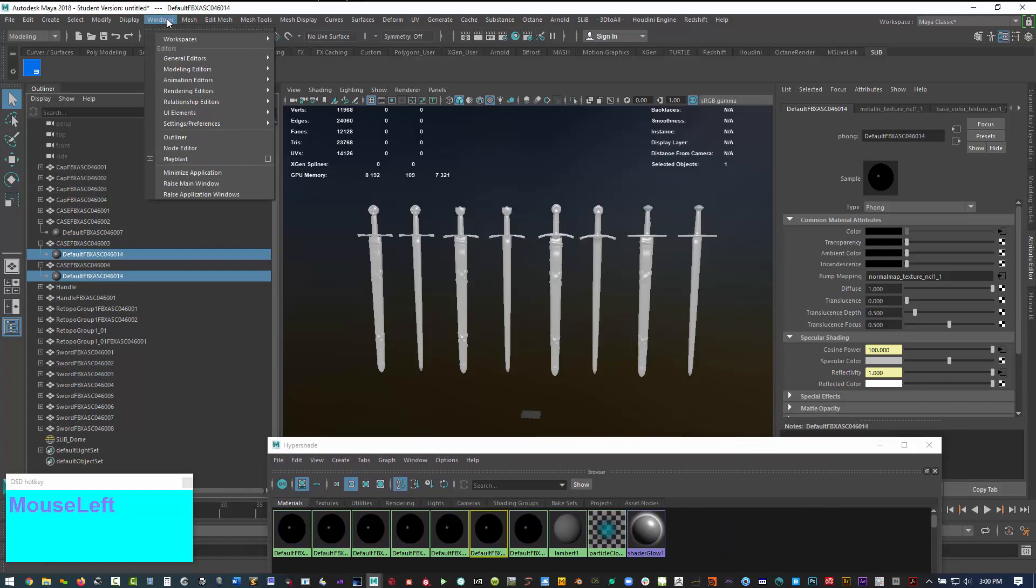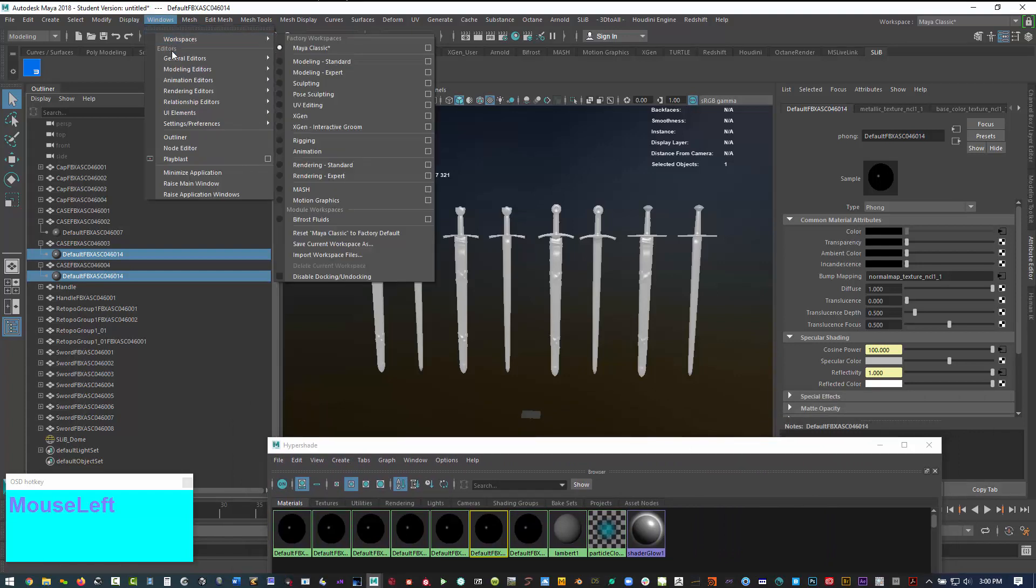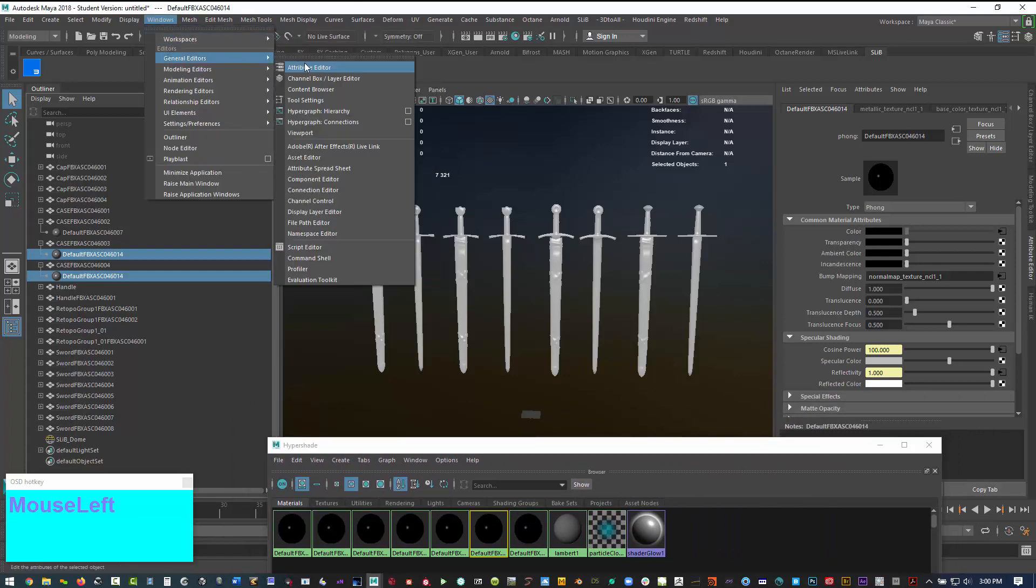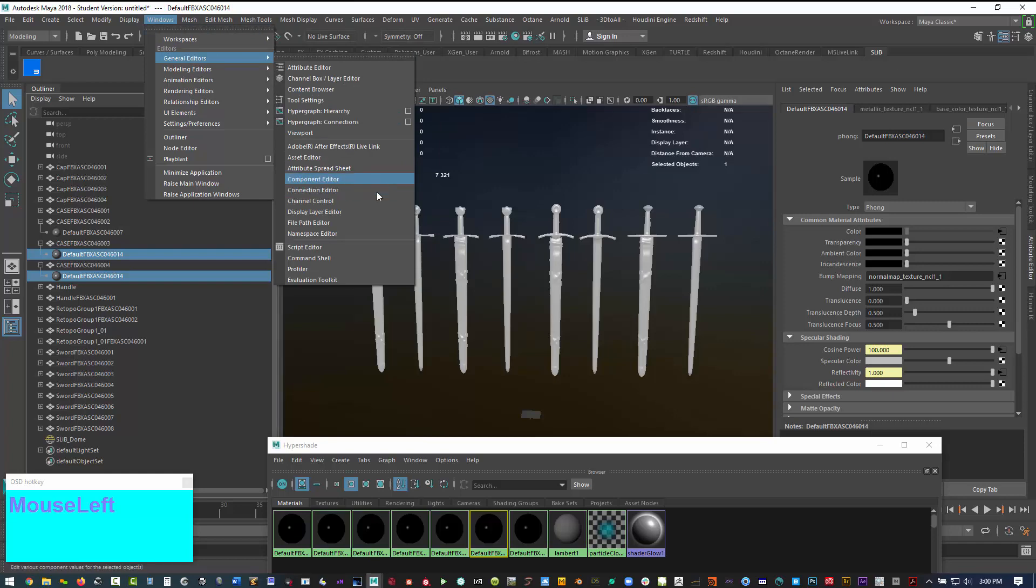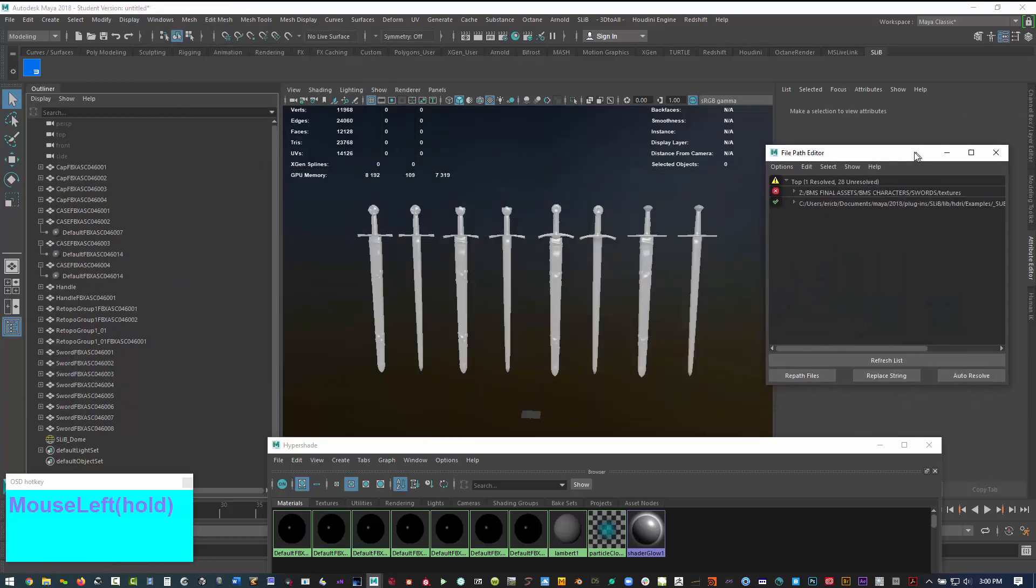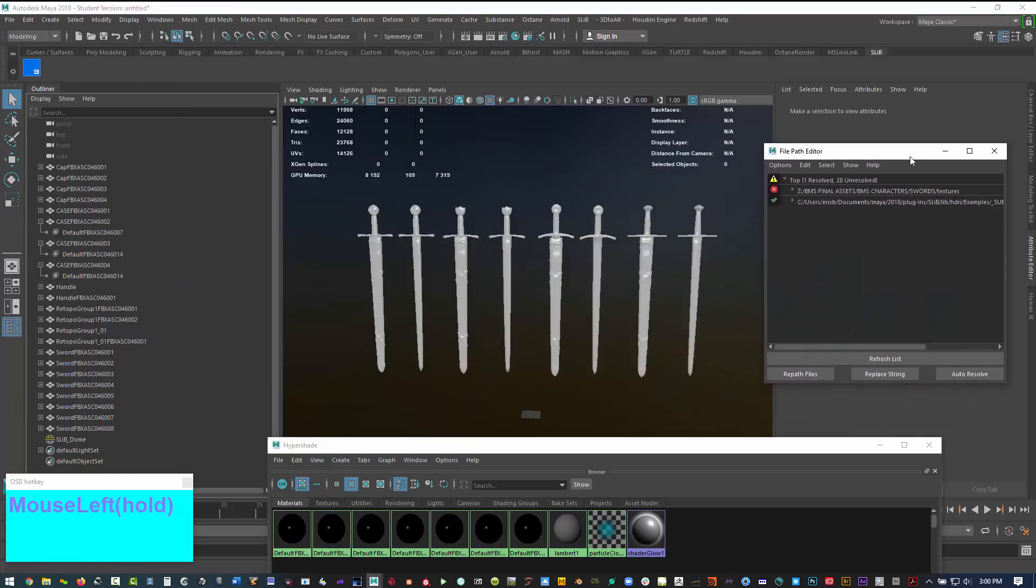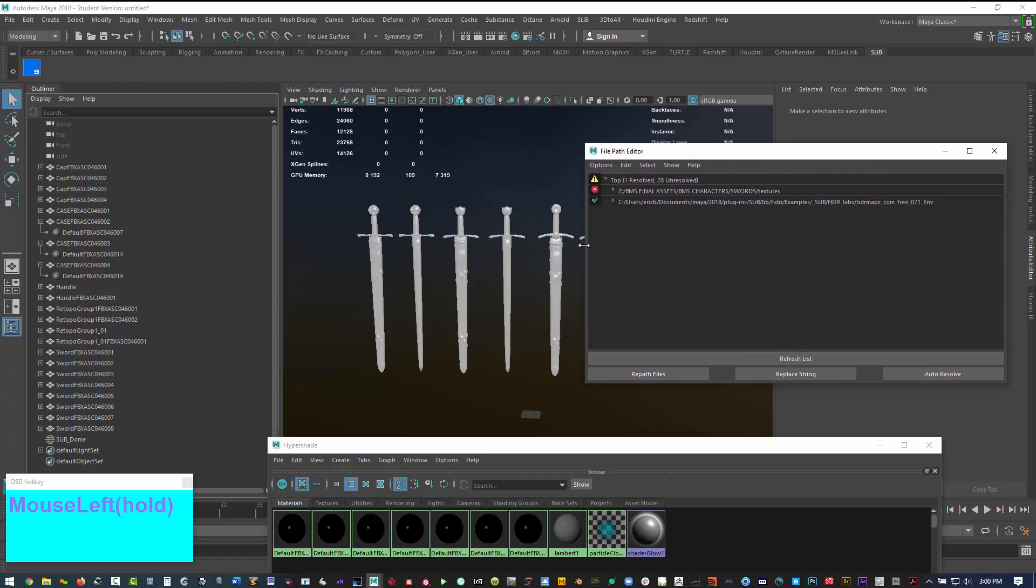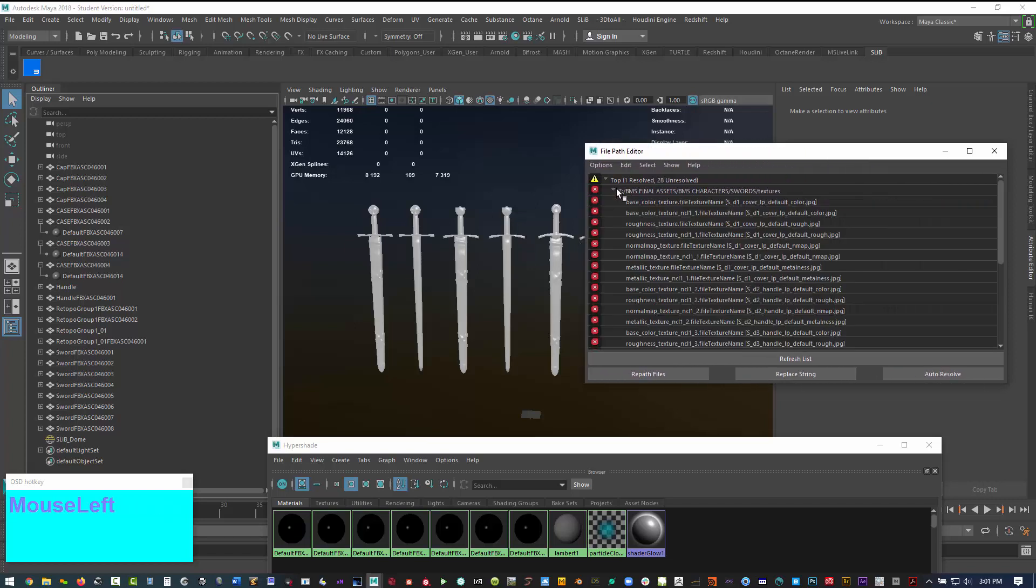Now let's go to windows, general editor, and then what we want is the file path editor. That gives us a dialog box that we can pass the textures to.